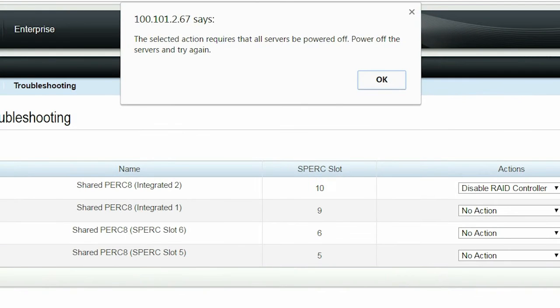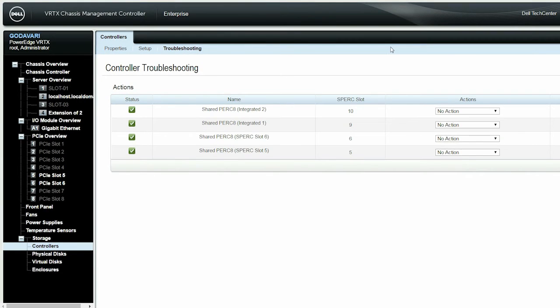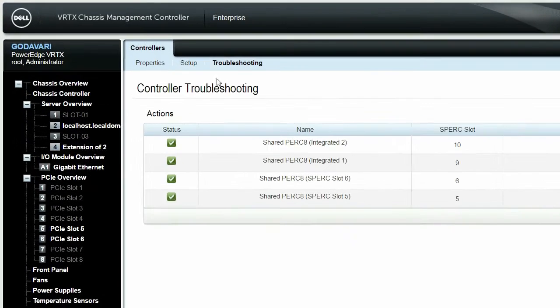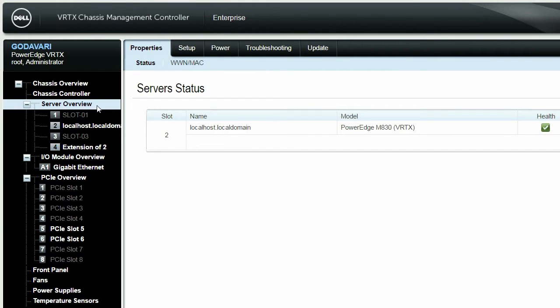If you disable the controller when the server is turned on, a message is displayed to turn off the server. Click OK. To turn off the servers, in the left pane, click Server Overview and then click Power.